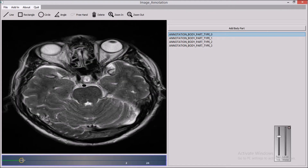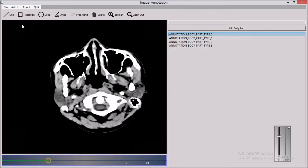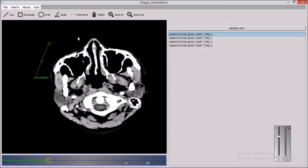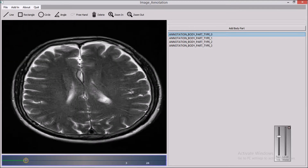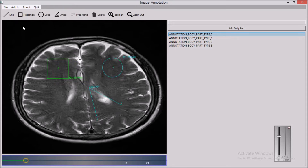Let me go to the next image. I will add a few more annotations to this object — annotation body part type 0 on this image. Also, you can move this line annotation. Let me add pre-annotation, circle annotation, rectangle annotation, circle annotation, angle annotation, line annotation, and pre-annotation.